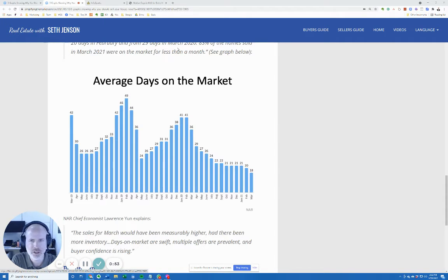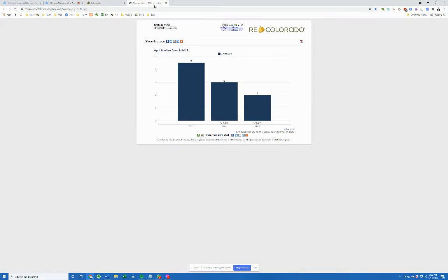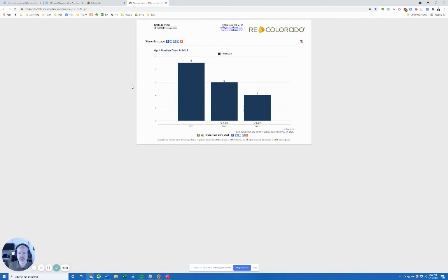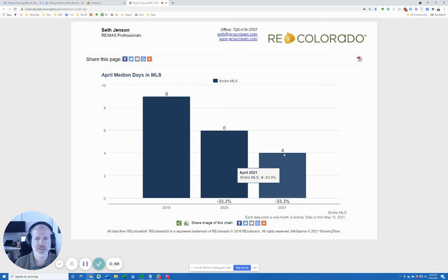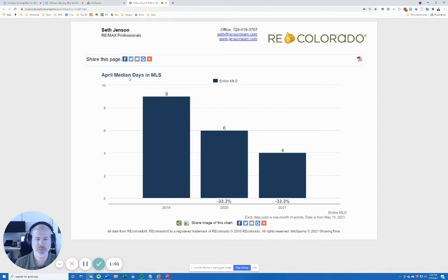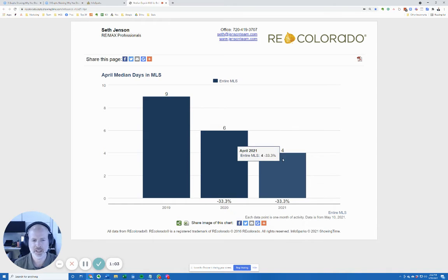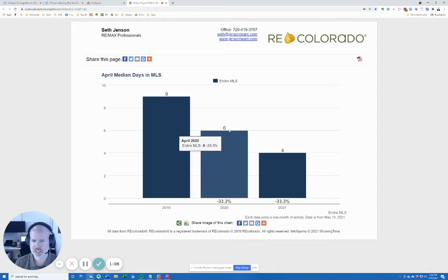But if you look at our market here in Colorado in the Denver area, it's down to four. That's based on the April numbers median days in MLS. Last year this time it was six and the year before that it was nine.